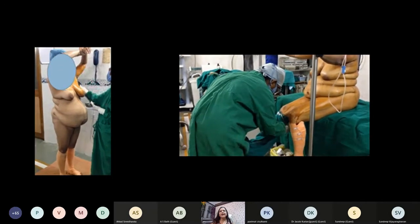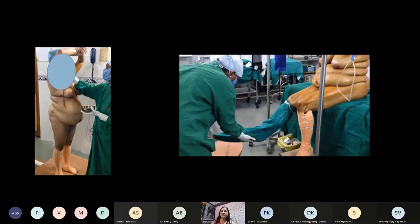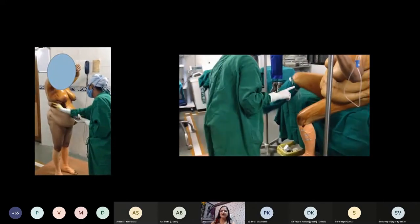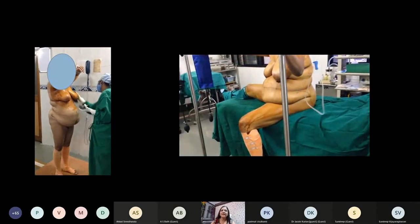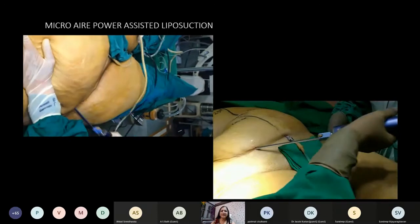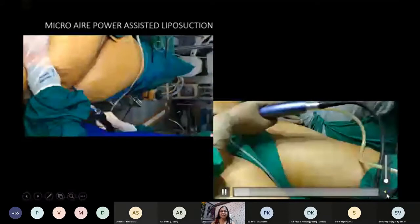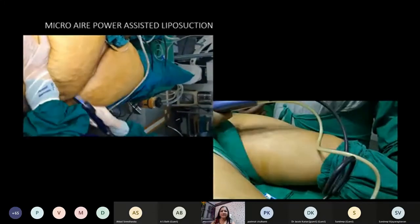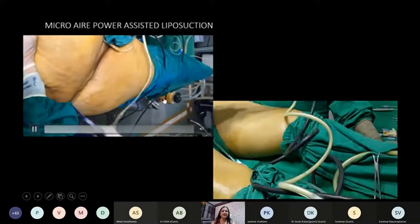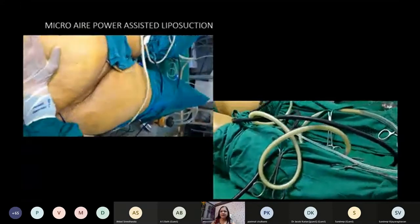We drape the table completely in sterile drapes. The doctor puts leggings on, and then the anesthetist washes up completely and gives spinal and epidural anesthesia. This is the Microaire power-assisted liposuction — do listen to the noise. It is very safe and effective. You can see a very nice and clear aspirate without much blood.